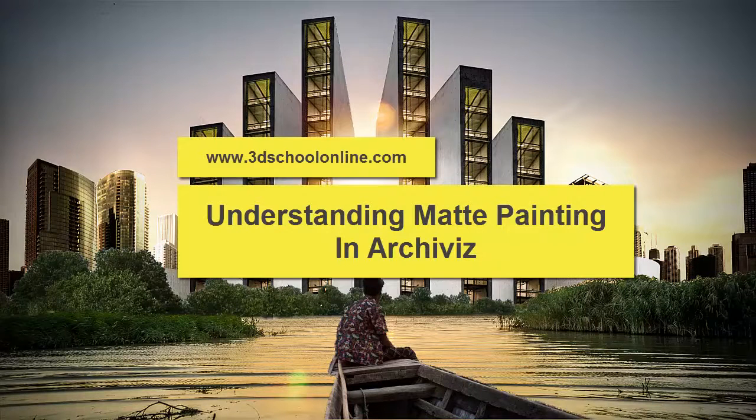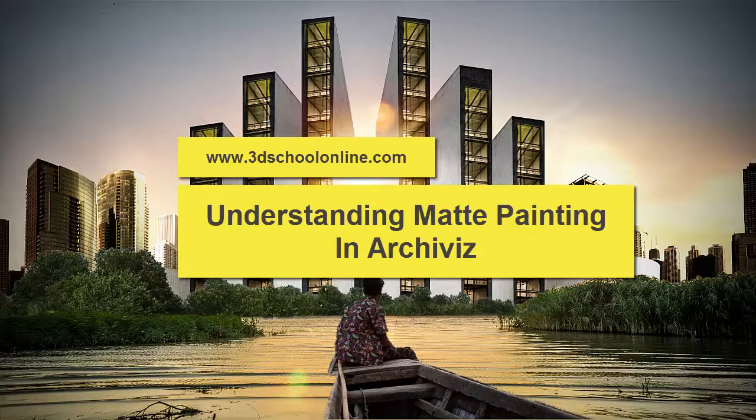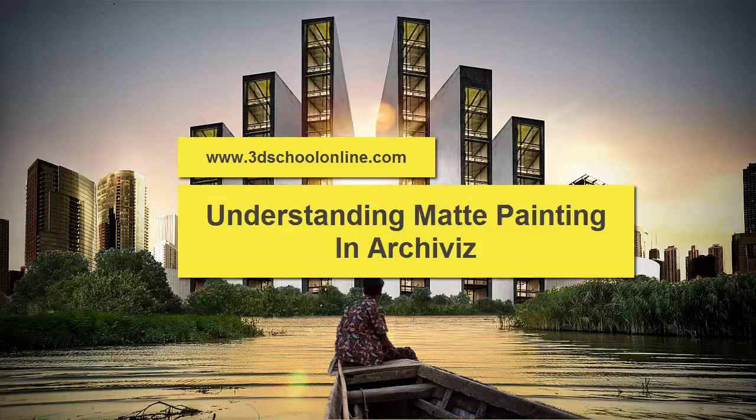In this video I just want to show you a couple of major steps you need to follow and to understand in the right way matte painting techniques in archiviz.